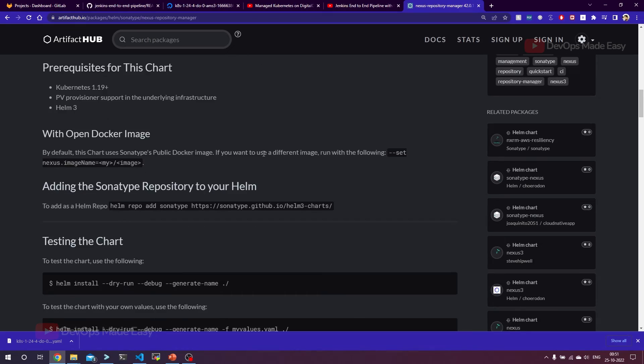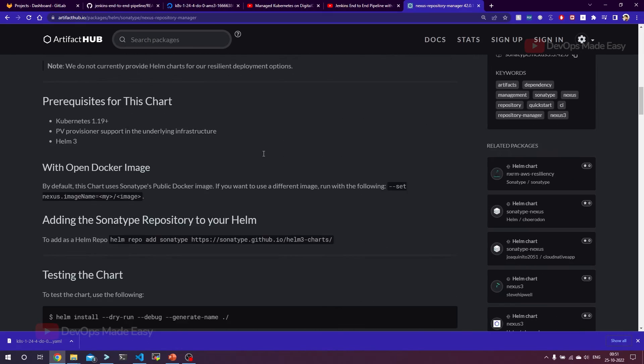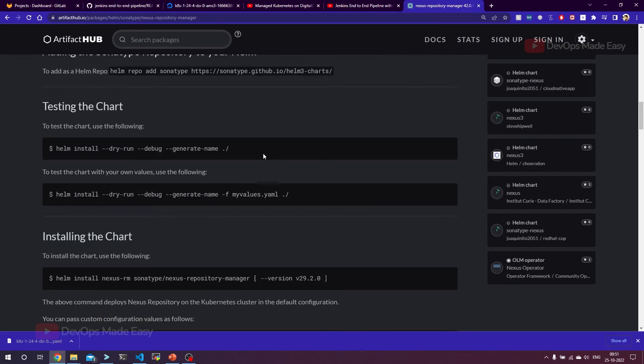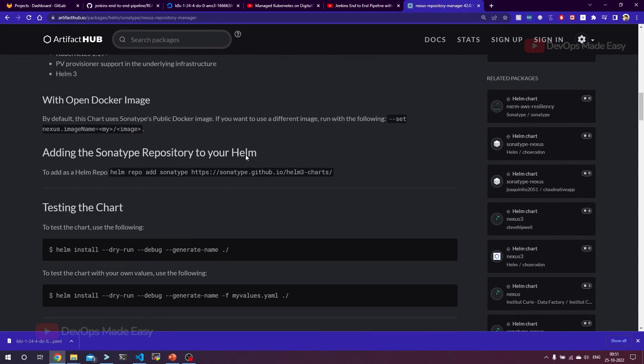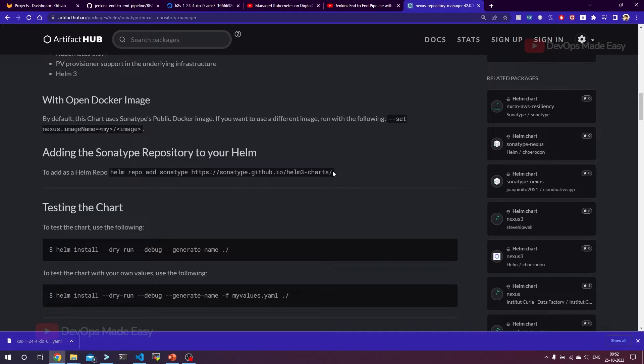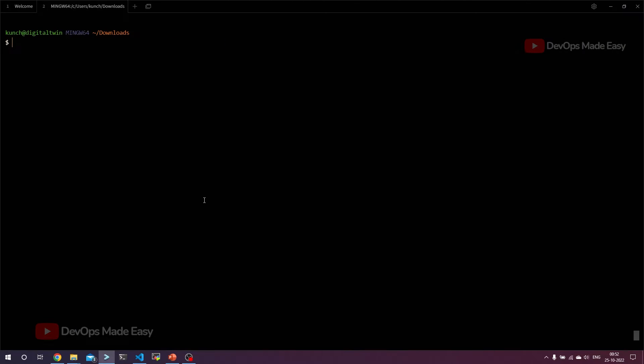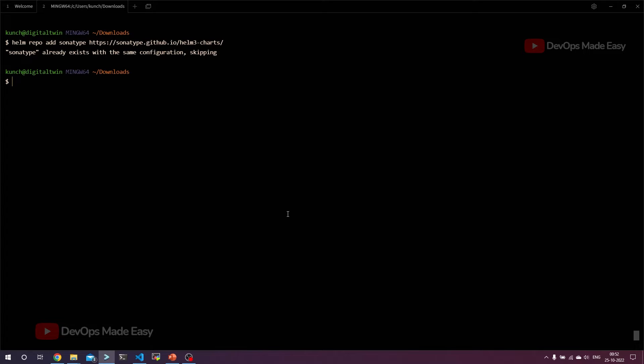Now this is about the Sonatype Nexus repository. In order to install it, what we need to do is add this Sonatype repository. Helm repo add - the name of the repository is Sonatype. Of course, you can also use your own name, but this is the repository URL. We're going to just copy this and paste this in the terminal. This is going to add the Nexus Sonatype repository. In my case, it is already added, so I don't have to add it again.